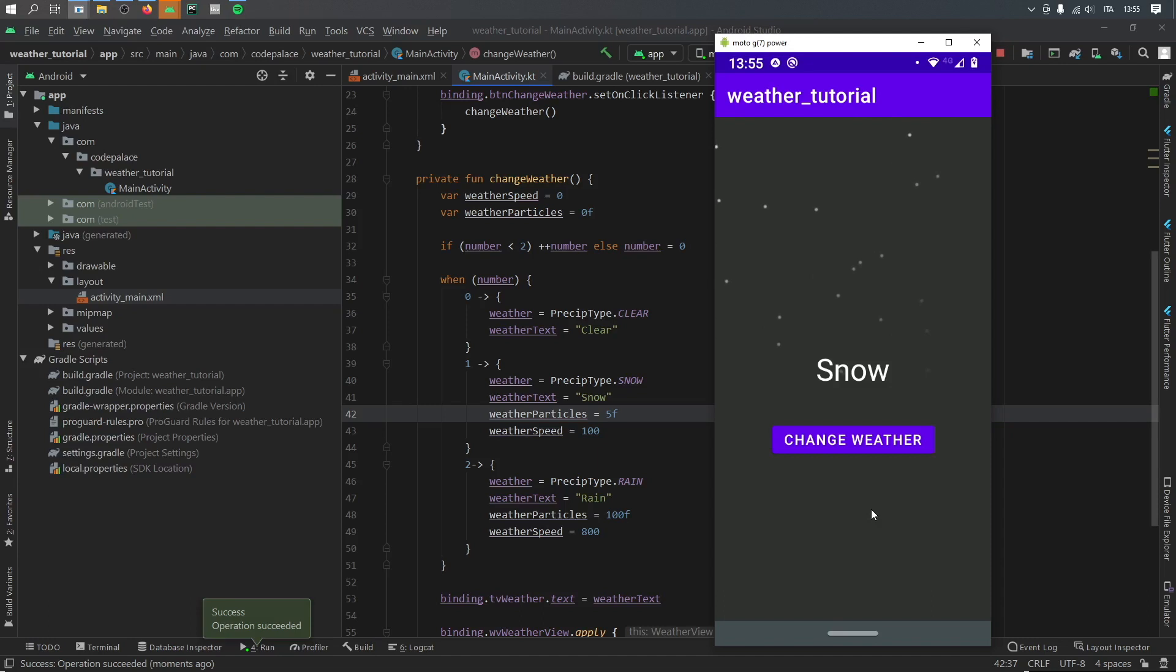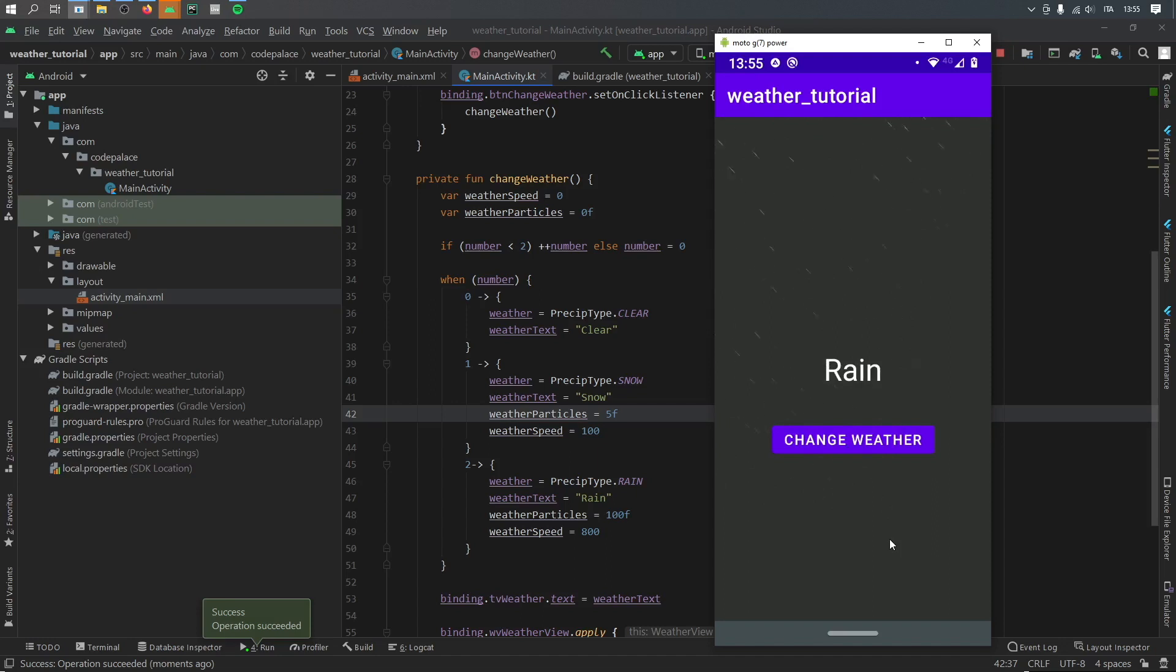And if we click on weather it will look like a storm more or less because it's moving so fast. And yeah, that's all I really wanted to go over in this tutorial. And with that being said, thanks for watching and I'll see you guys in the next video.